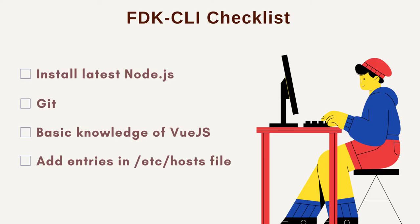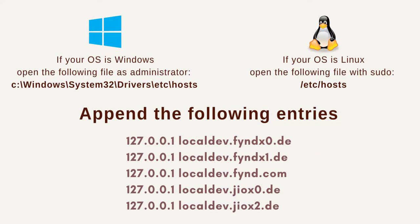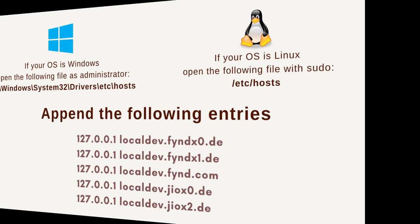Before beginning with FDK CLI, ensure you meet the following criteria. You can easily get each of these from the Internet. Finally, you need to make some entries inside the hosts file. Depending on your operating system, add the following lines to your hosts file.